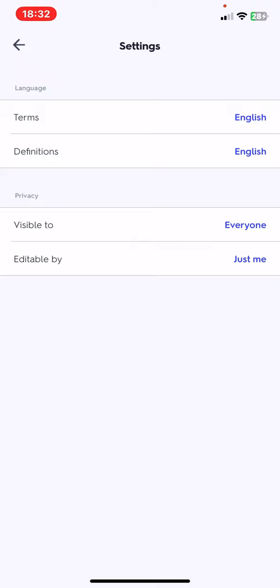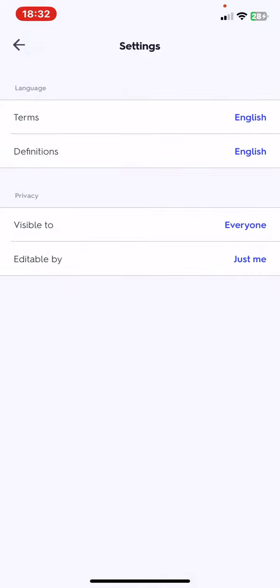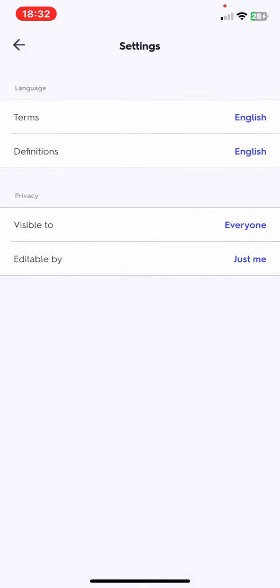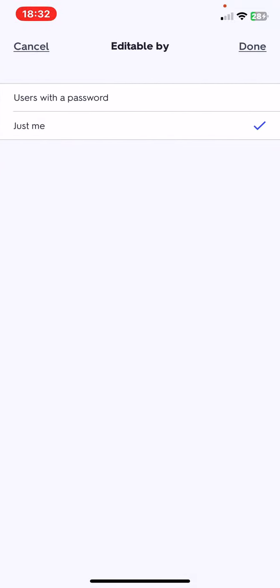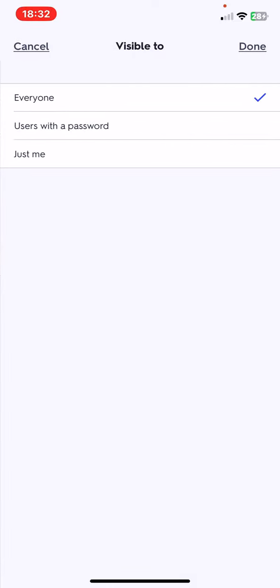And at the privacy section, as you can see, you can set its visibility and its editability, so you can just edit if you want to.